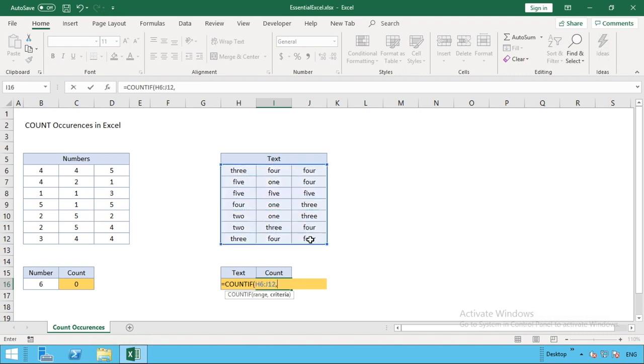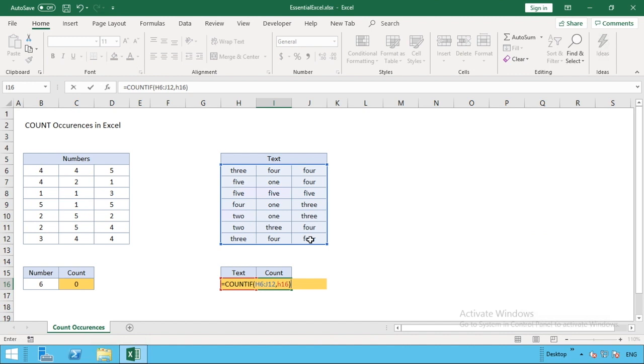Then we enter our cell reference which is H16. You can also just select the cell reference rather than type it like I'm doing, but in this circumstance our formula overlaps where that reference is, so you could use your arrows on your keyboard to get to that cell. Sometimes if you just know it, it's easier to type in the reference as I have done.